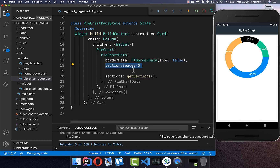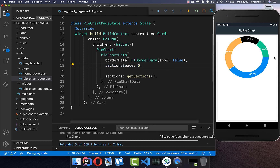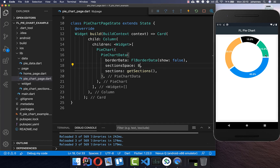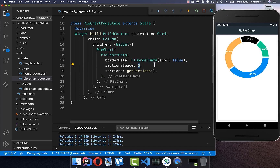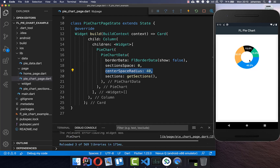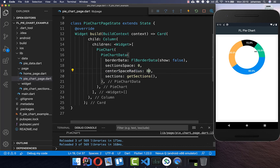Next I want to set the space between the sections to zero. By default we have a space of two, and if you put it to zero you have no white space. If you want more space you can increase it — for example setting it to eight gives more space. For this example I put it back to zero. We can also set the center space radius, which controls the radius of the center hole. You can increase or decrease it as you like.